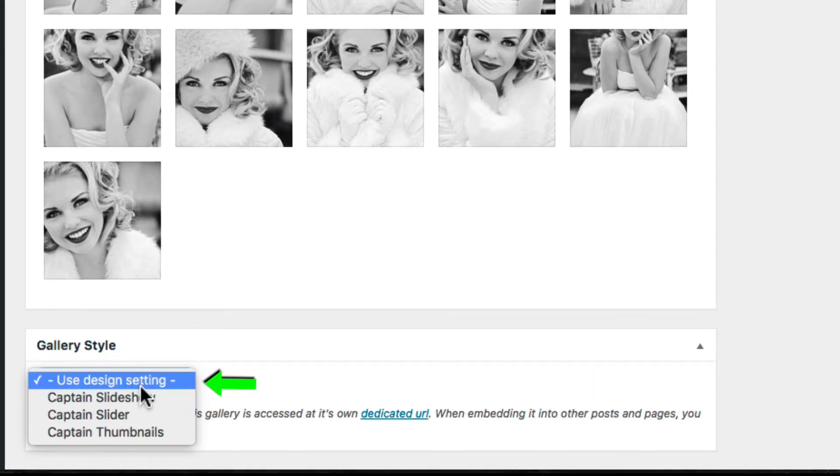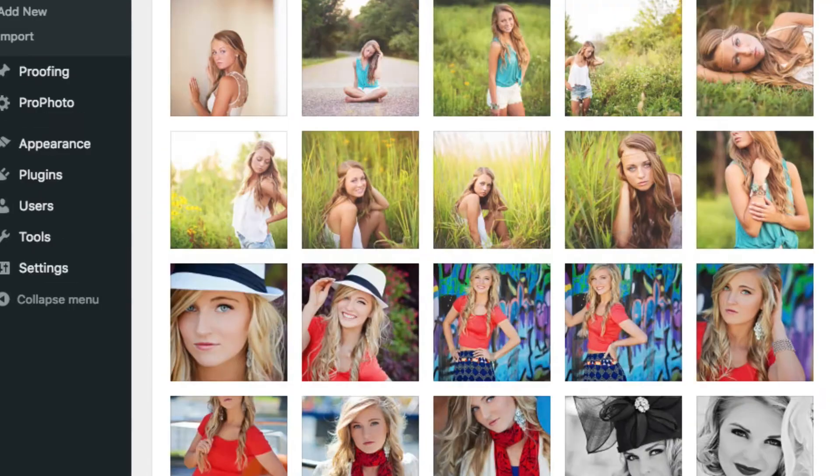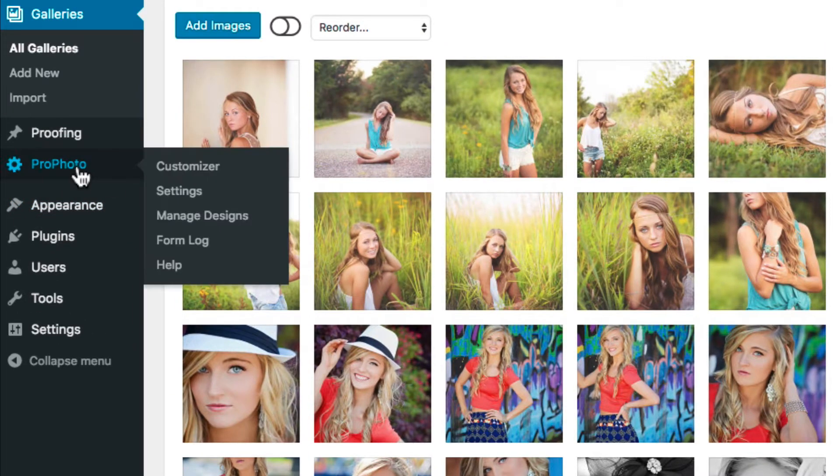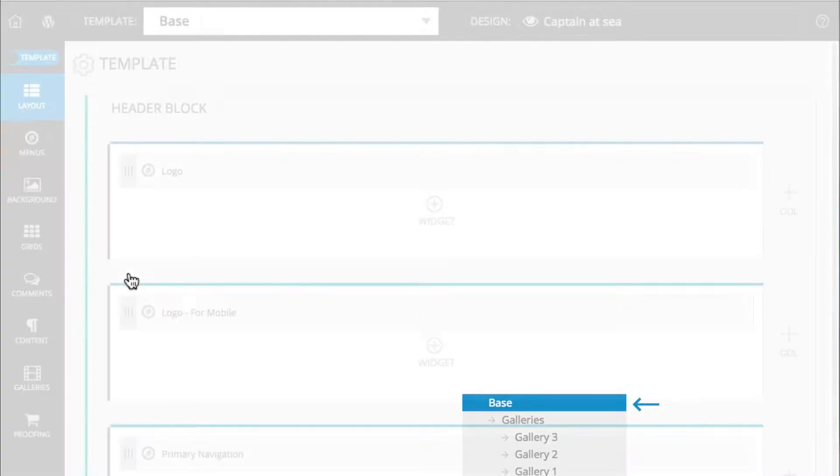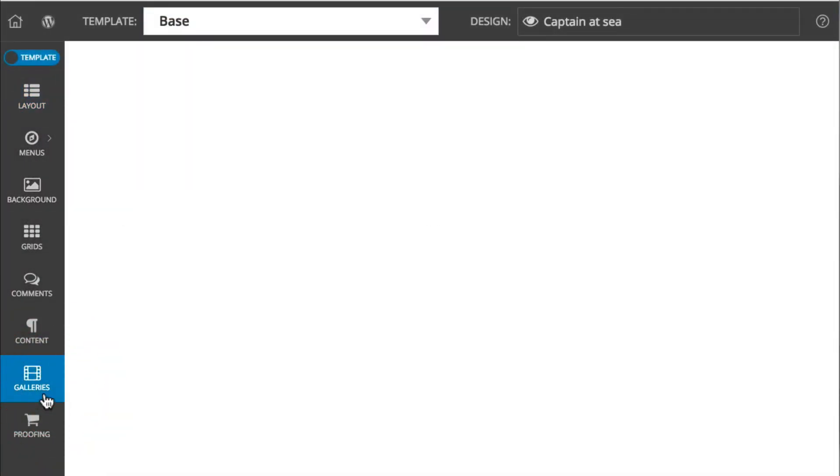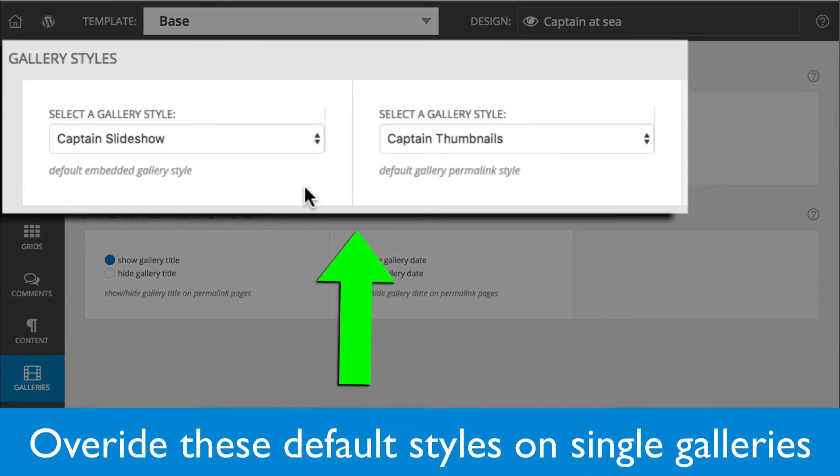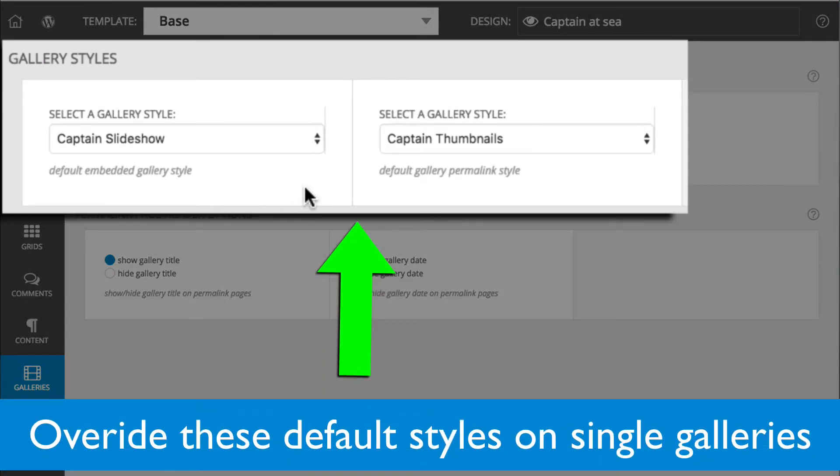This style determines the type of gallery that will display on the gallery permalink page. When Use Design Setting is selected, the default permalink style is going to apply. You can select your default style in ProPhoto Customizer in the Template group here, and Galleries. When a gallery is inserted into a page or a template, the Gallery Style can then be changed to any other style you've created.